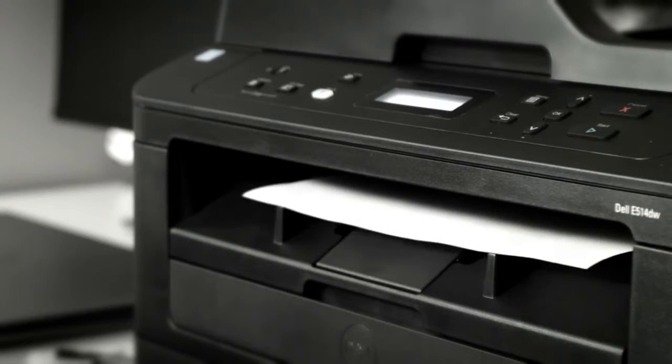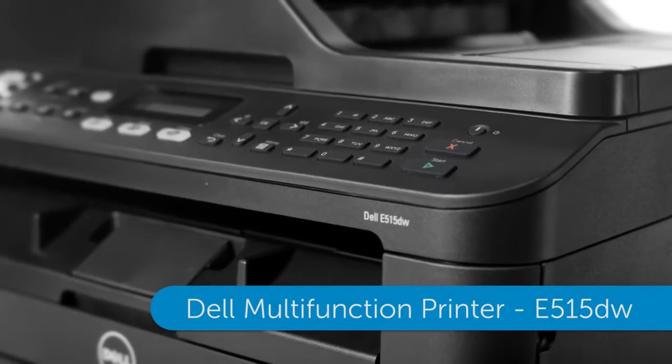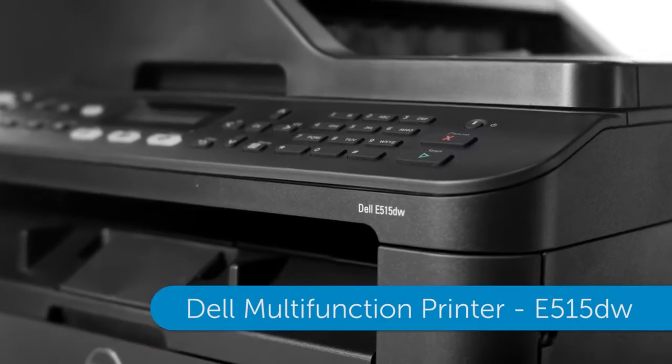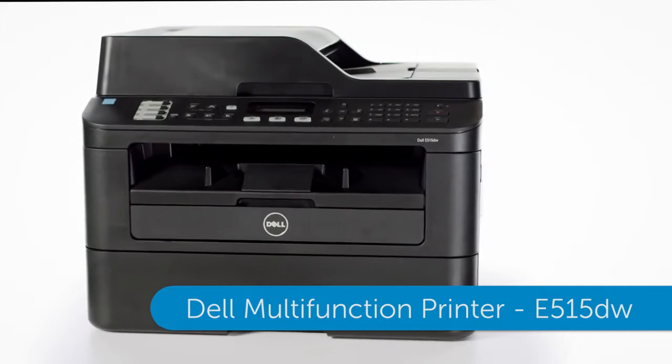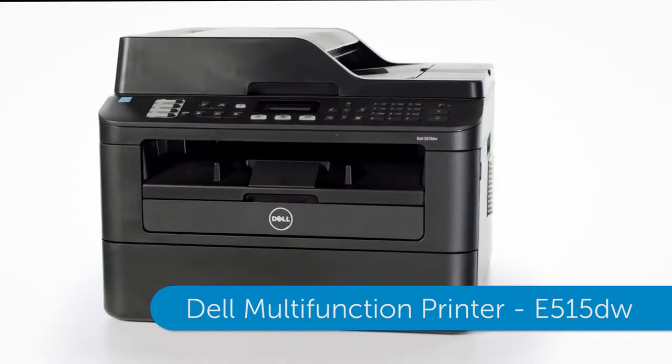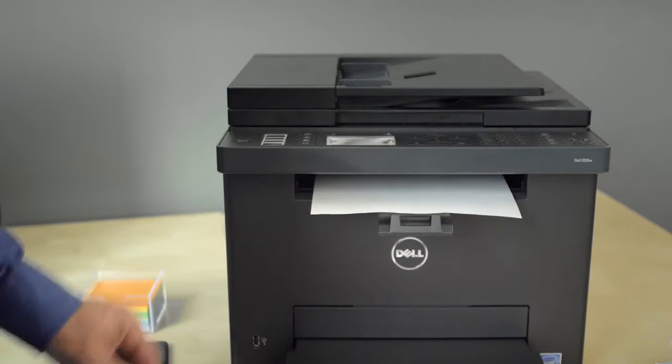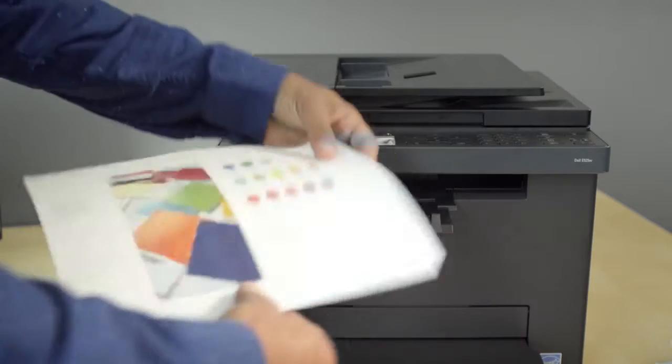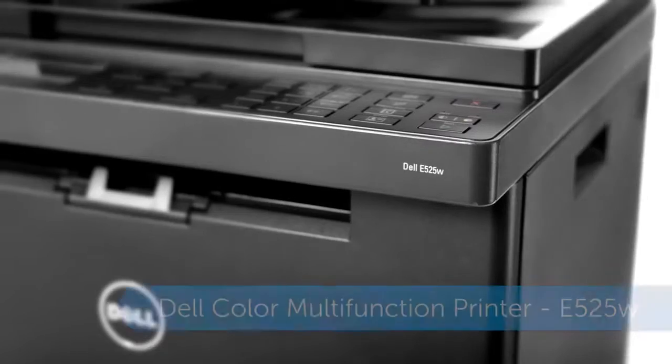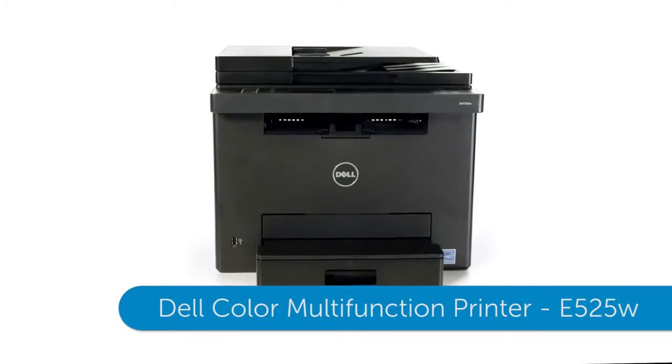The four-in-one Dell multi-function E515DW is an easy to use complete imaging solution. Print, copy, scan and fax in color with the Dell color multi-function printer E525W.